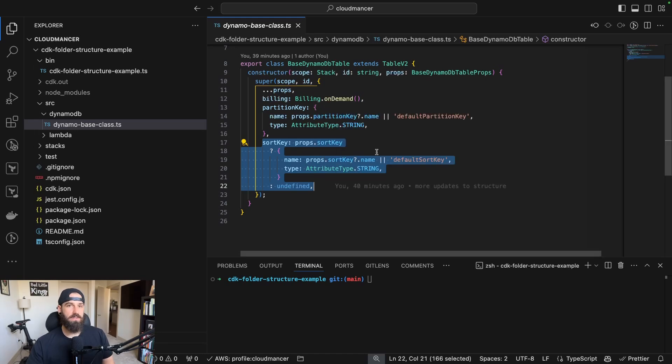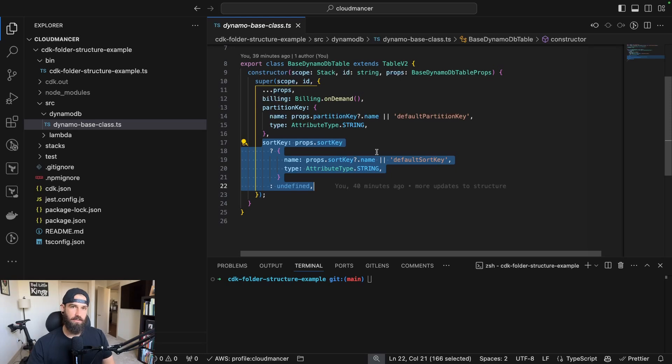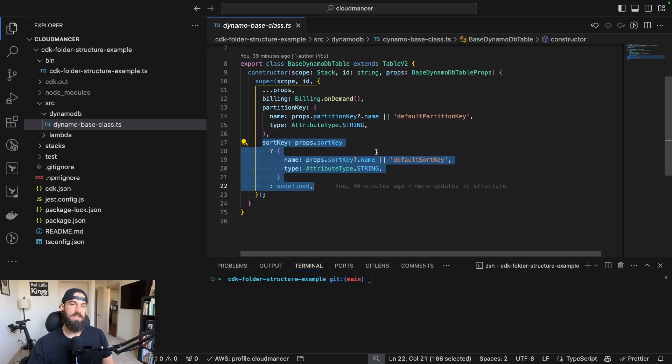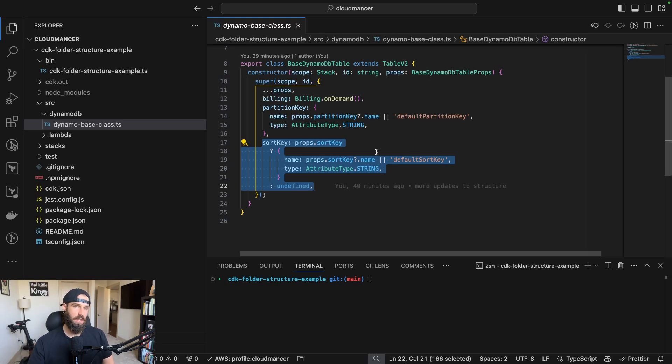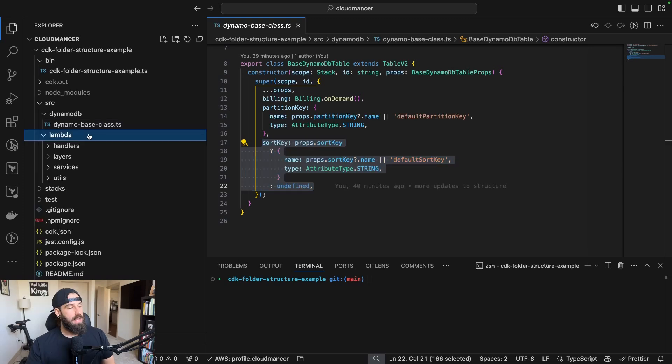And again, this is just for a DynamoDB table, but you could do this with S3 buckets, you could do this with Lambda functions, anything that you're going to be repeating more than one of, it just helps to keep your code a little bit more dry when you actually go to define these resources in your stack.